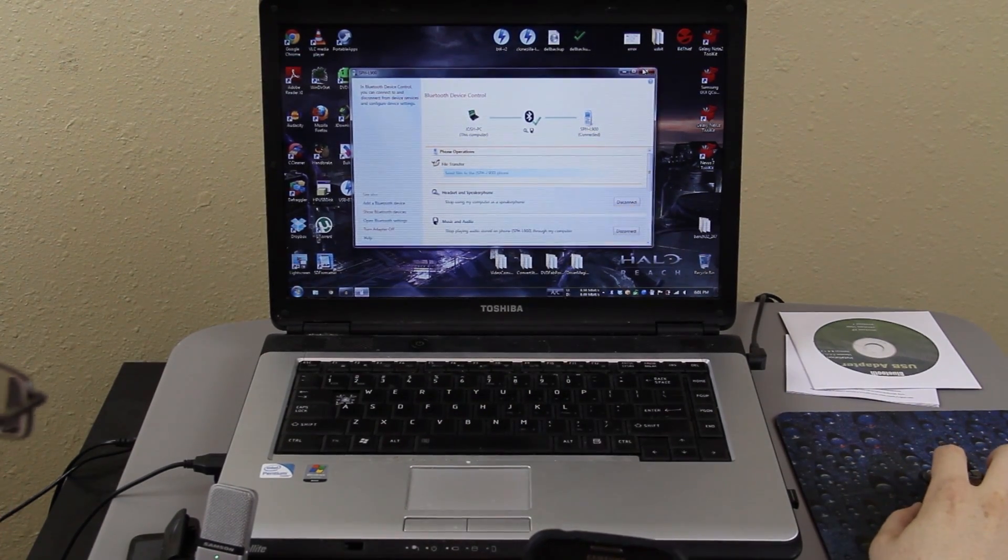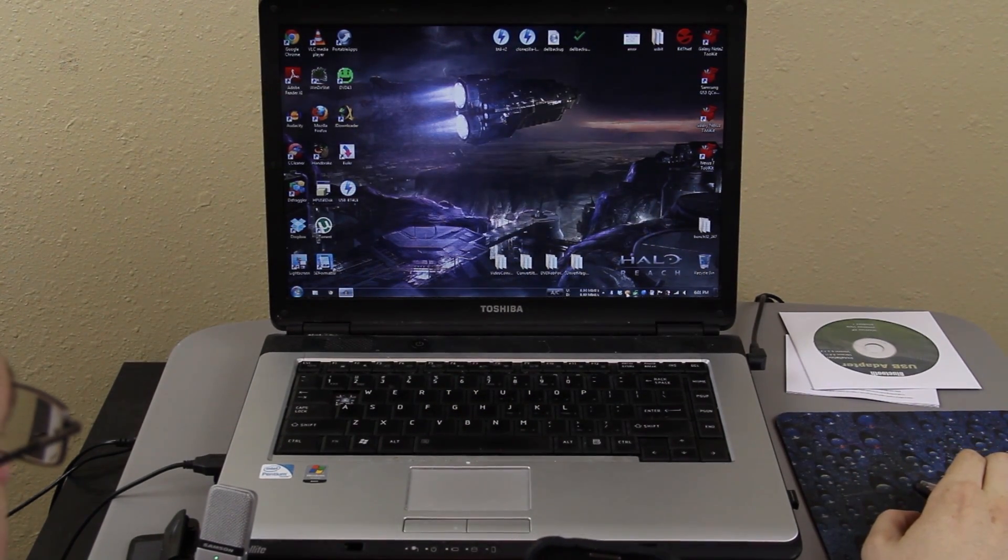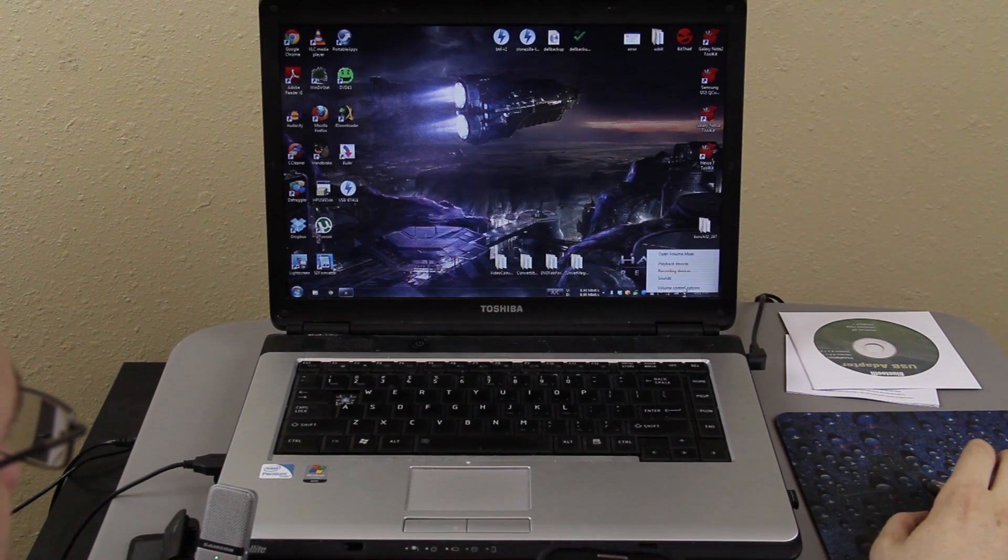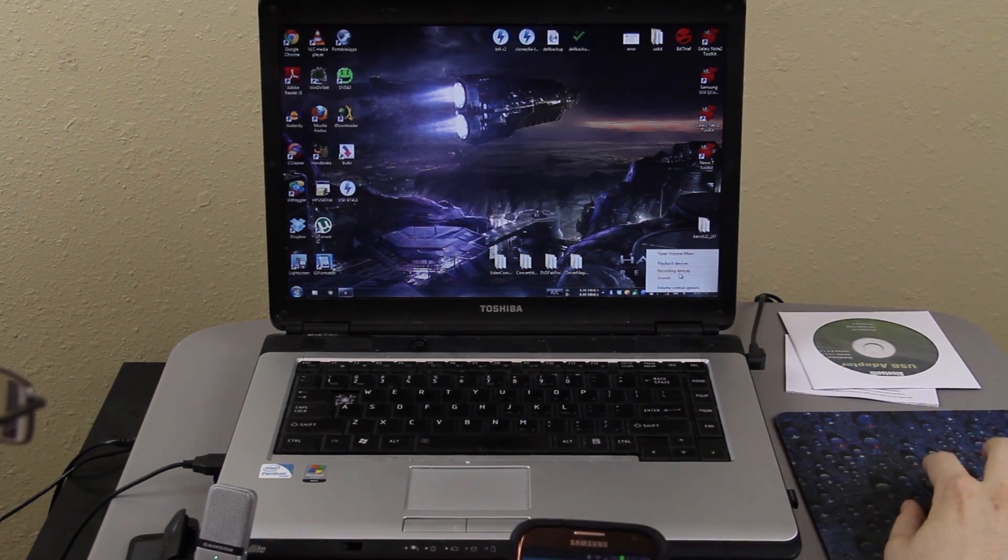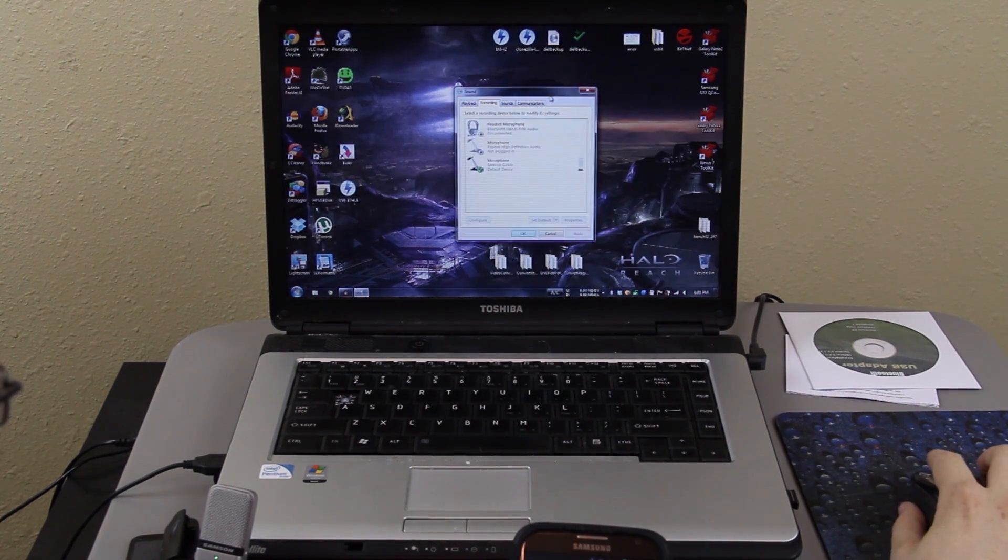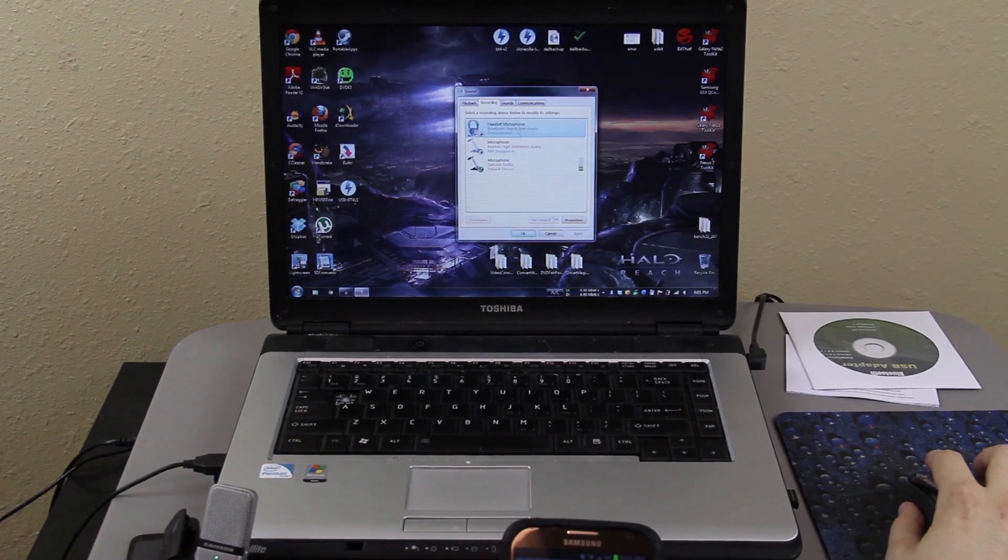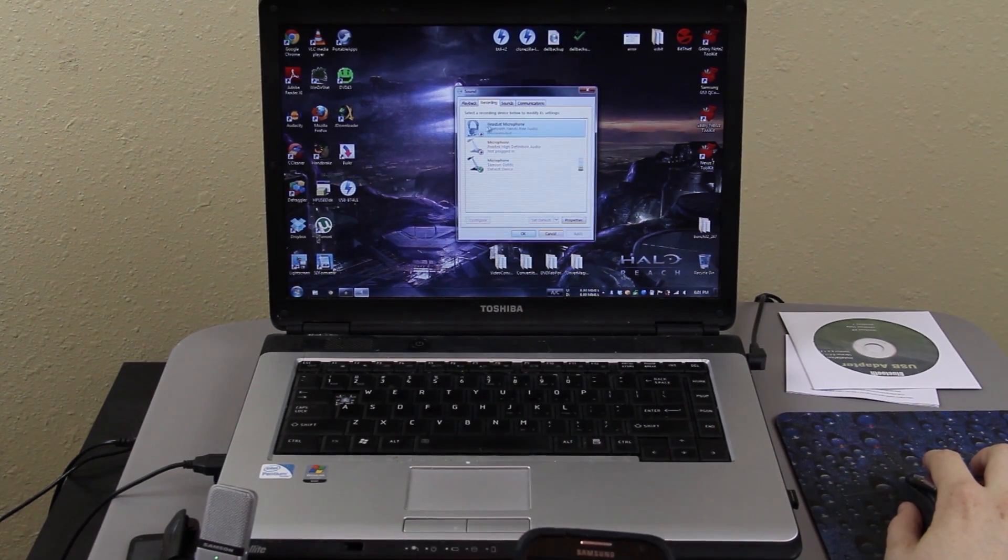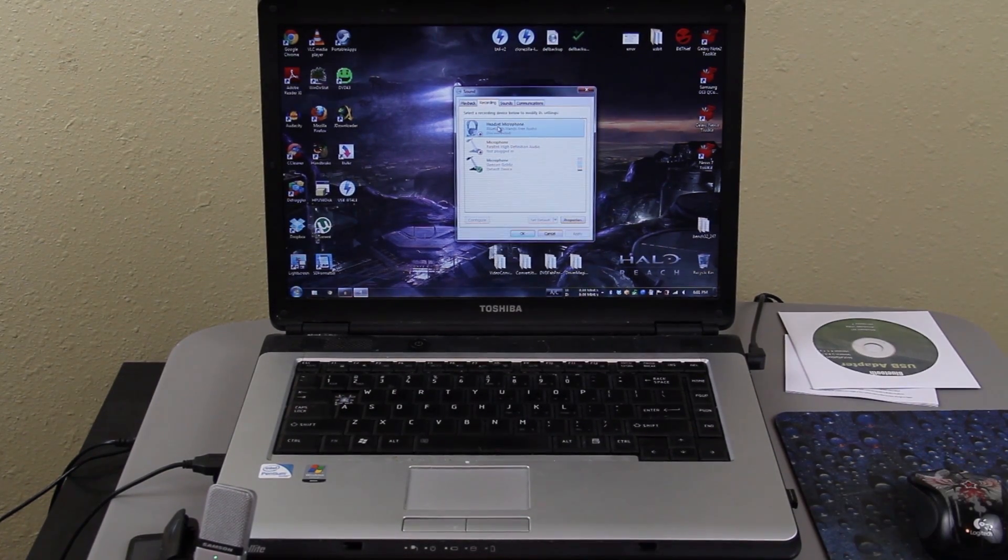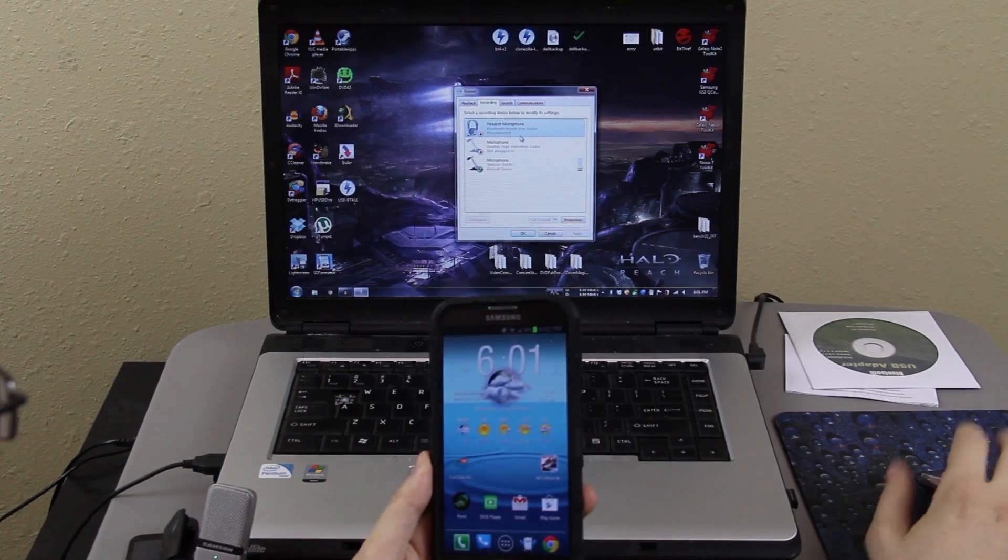That's awesome. So on here I should be able to click on my speaker icon. Do recording devices. And check that out. My phone is on there. The Bluetooth handset free thing. If you can see that. I hope you can. That's freaking sweet.